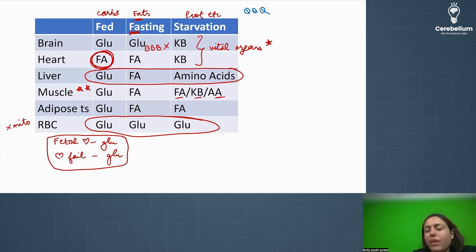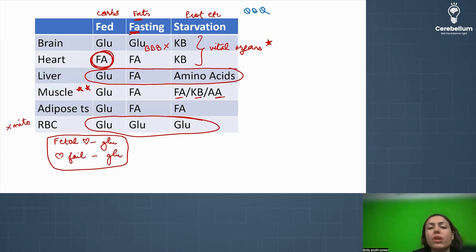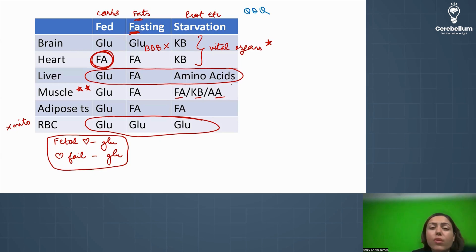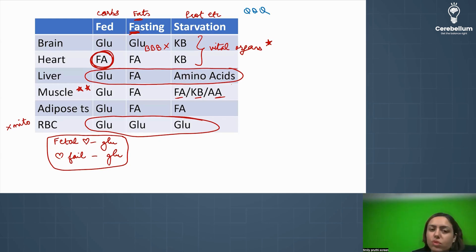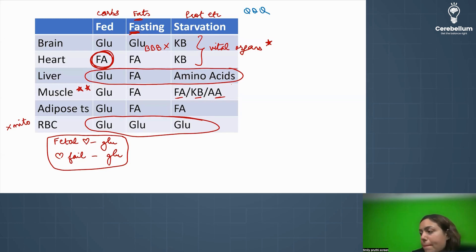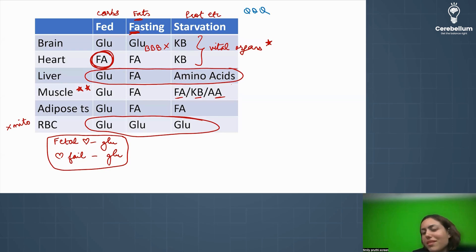Fatty acids — especially long-chain fatty acids — are non-polar, so they cannot cross the blood-brain barrier. The brain mainly relies on glucose. Remember: brain and RBCs rely heavily on glucose. The liver is selfless — it gives a lot of glucose to the blood and maintains blood glucose levels.